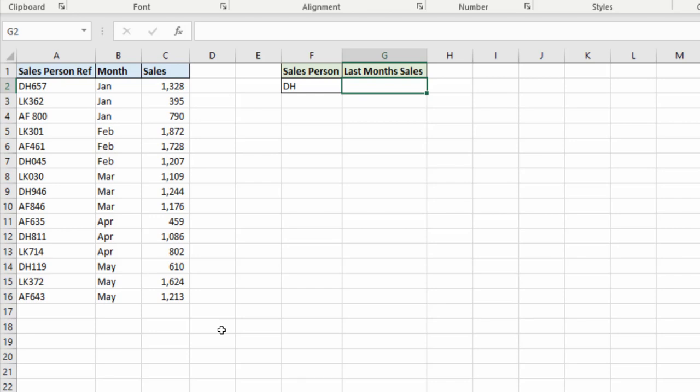They always have the initials of the salesperson at the front, but then the number is dependent on something else and it just comes to us like this monthly from our export. What we want to know is last month's sales though. And at least we know it's in monthly order so the most recent month will be at the bottom.